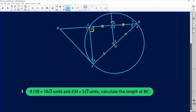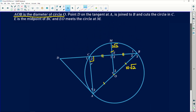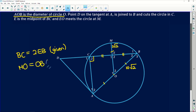The first question says: if OB is equal to 10√2 units, so the radius is equal to 10√2, and EM is equal to 3√2, which is this little segment over there — calculate the length of BC. BC sits along here. Now, there are two things to note: BC is equal to 2EB, given. Looking at the diagram, MO is equal to OB because they are radii, and therefore MO is equal to 10√2.